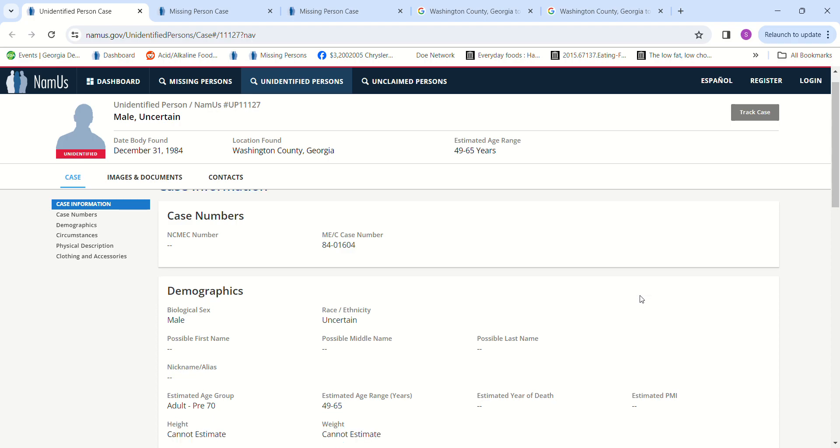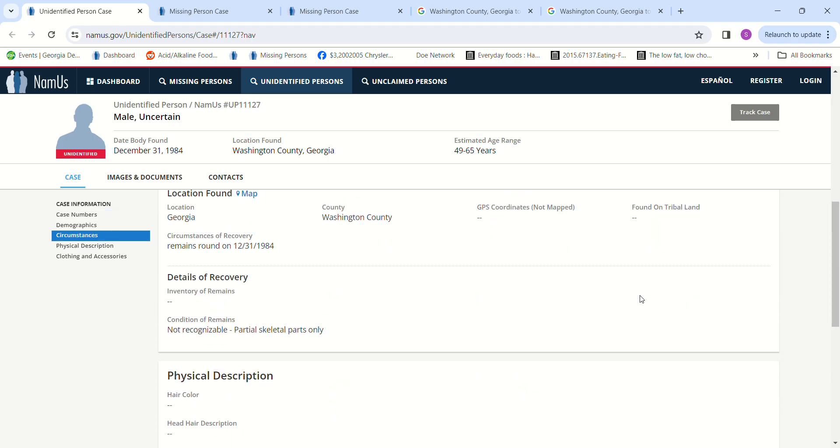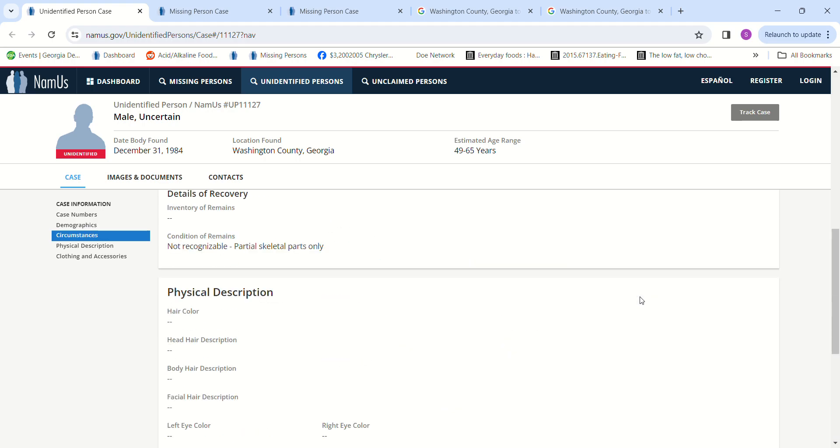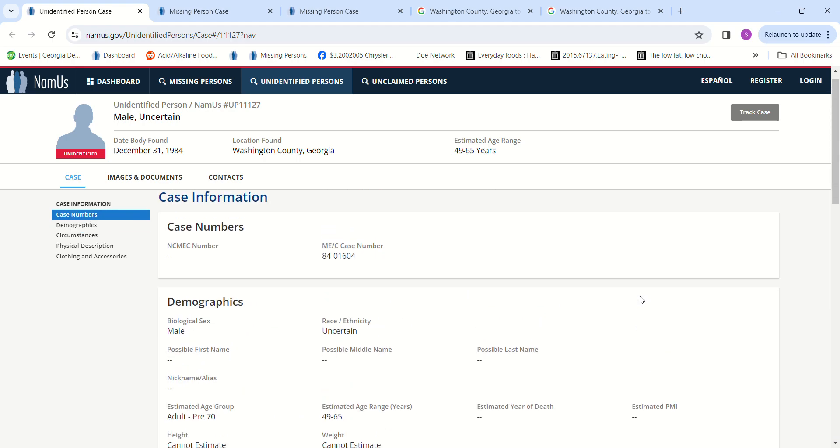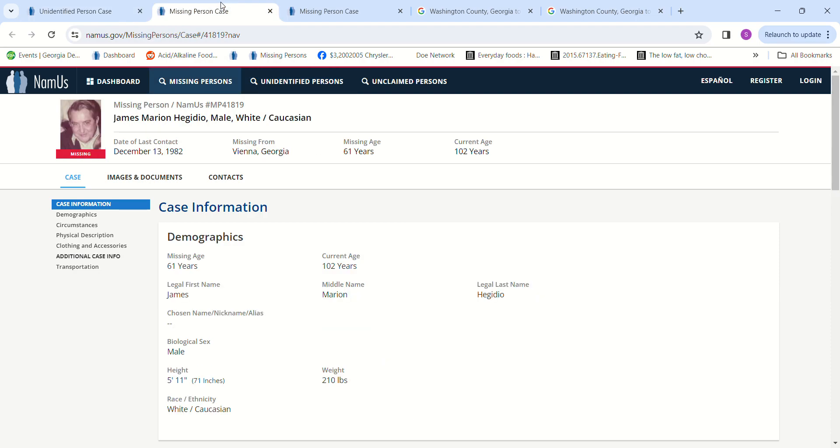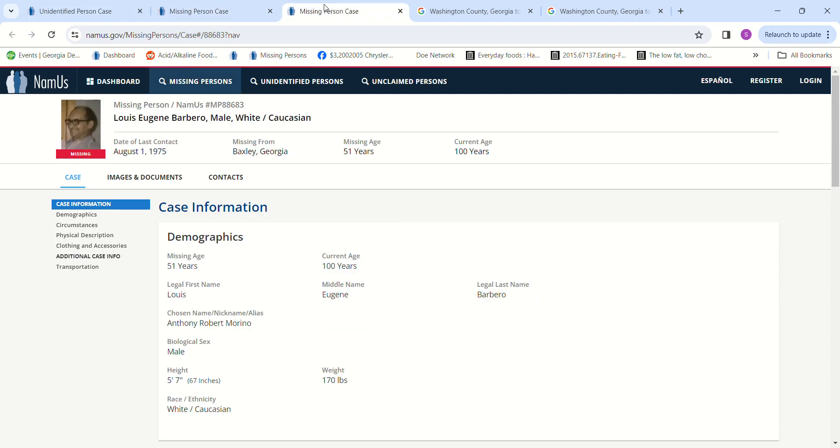I have no idea, but if you have any information about who this John Doe might be or what might have happened to either one of these men, please contact authorities and let them know.